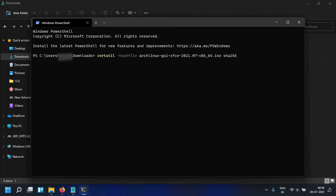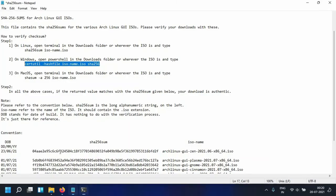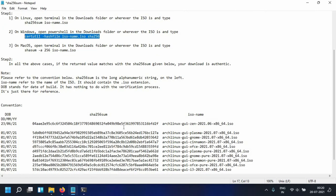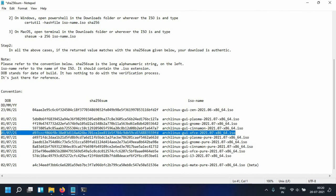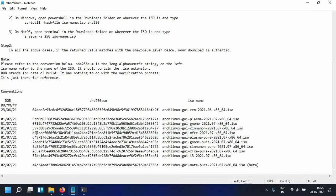After a few seconds this will give you a string that looks something like this and it has to match with this string. Right now we are taking a look at the XFCE edition, so the terminal should give us this string.